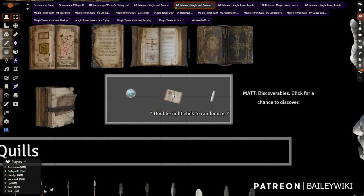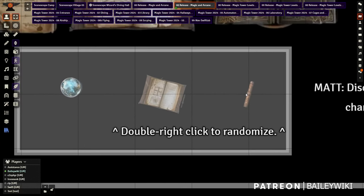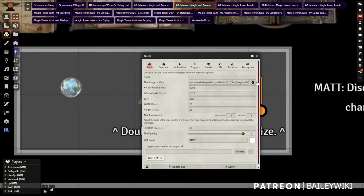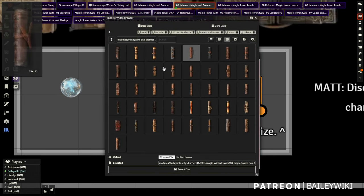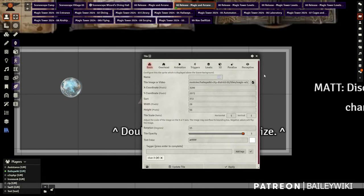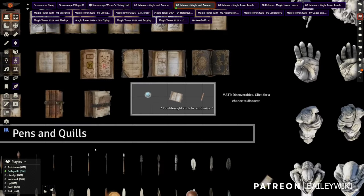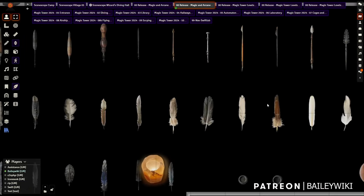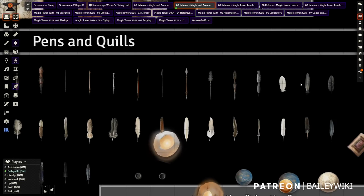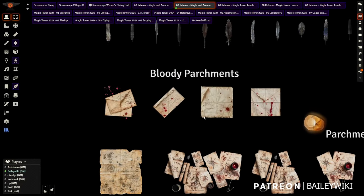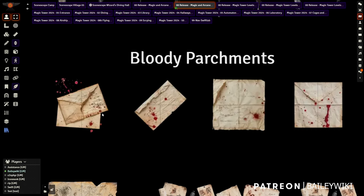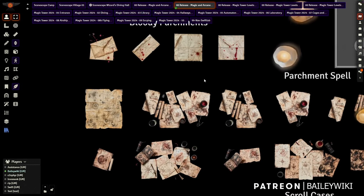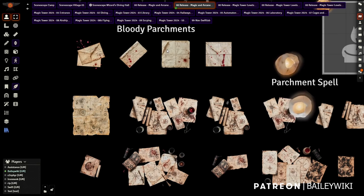If you double-right-click the scroll or the book, it will randomize the artwork - there are lots of different scrolls available. Pens and quills are also included - the feathers are great if you want to put them into a nest. There are plenty of writing implements for your scene, plus bloody parchments that are good for plot hooks - you can click on them to make them discoverable too.